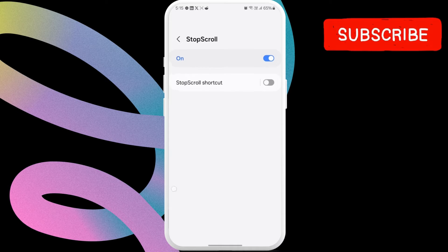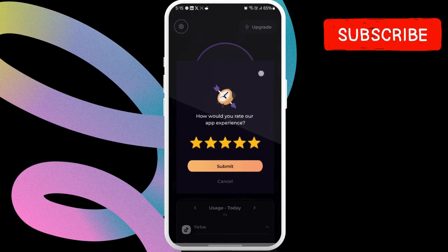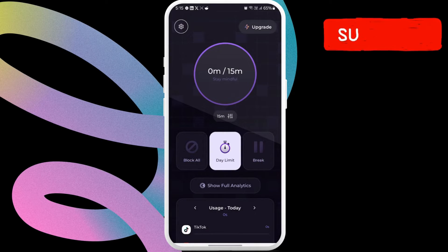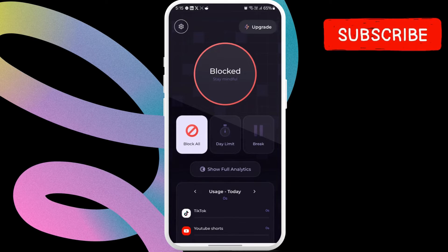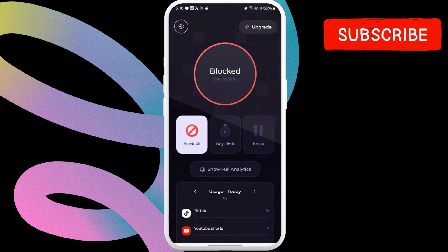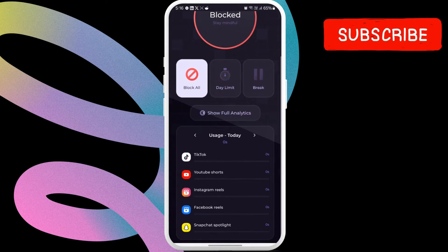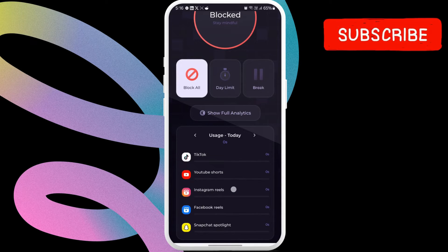Return to the Stop Scroll app after this. Here, you can choose the Block All option to disable Reels in the Instagram app. You can also set up a daily time limit if you want, after which the app will disable Instagram Reels. Note that this will also block TikTok videos, YouTube Shorts, Facebook Reels and Snapchat Spotlight.